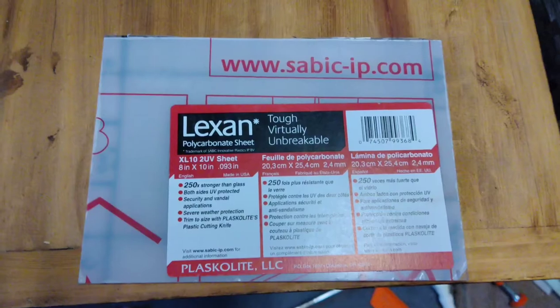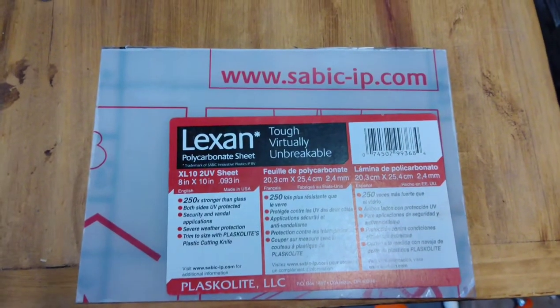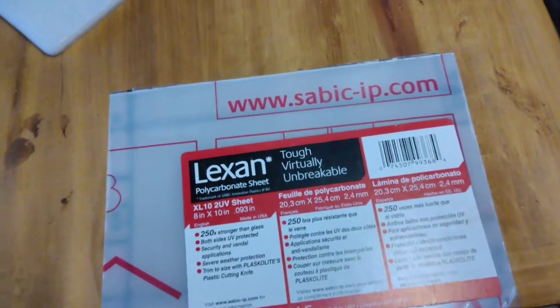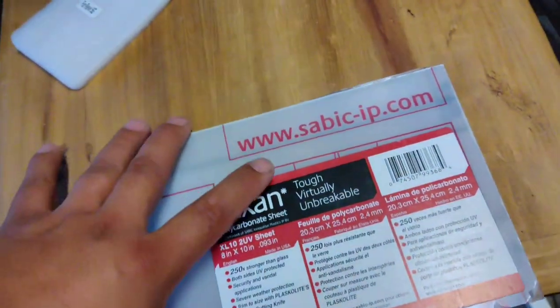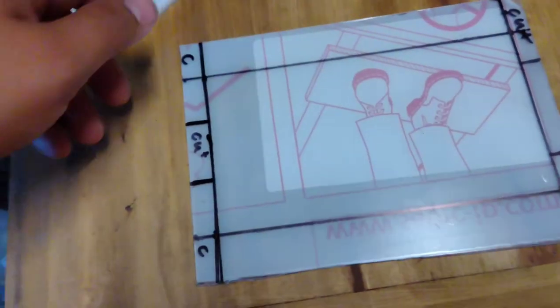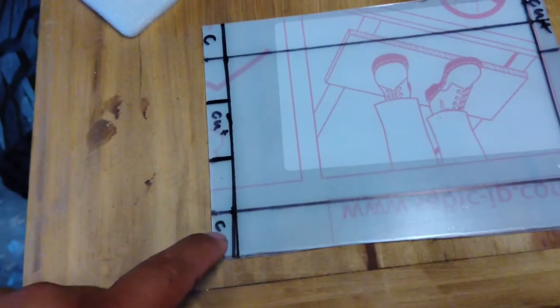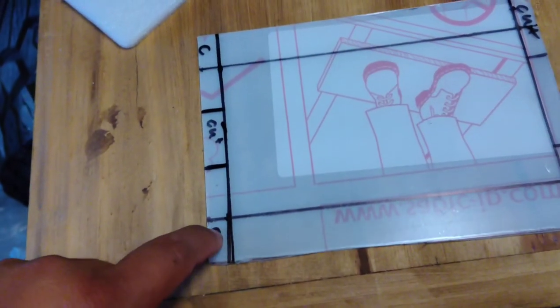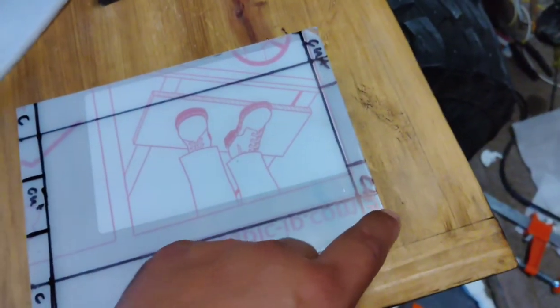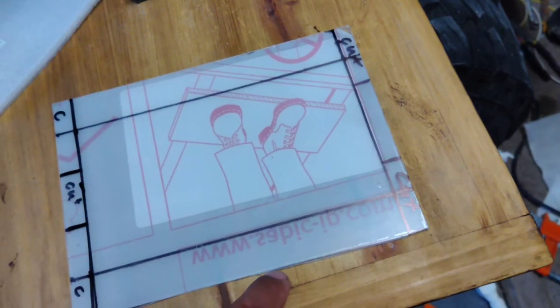So here is our piece of Lexan. I already started drawing on this so you guys can just flip it over and look. I made my marks, I want to cut this corner here, cut this little notch here so this side folds up.